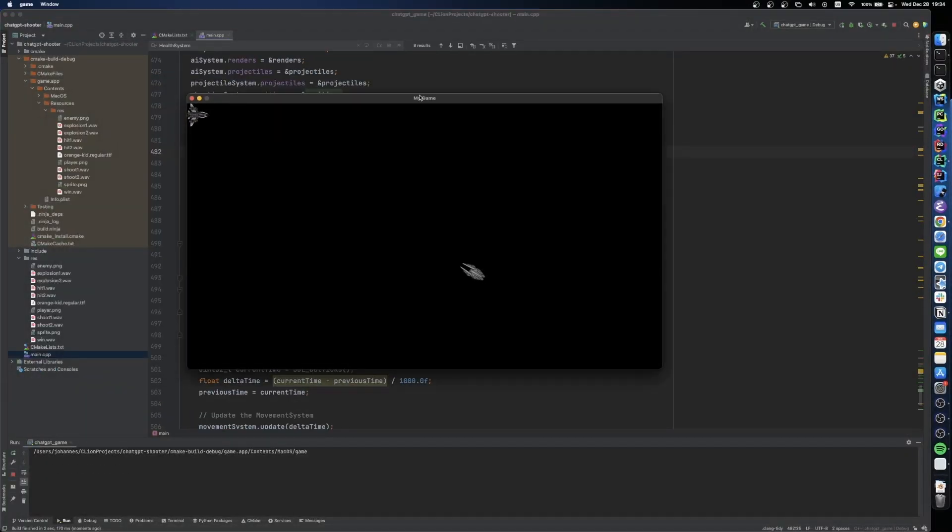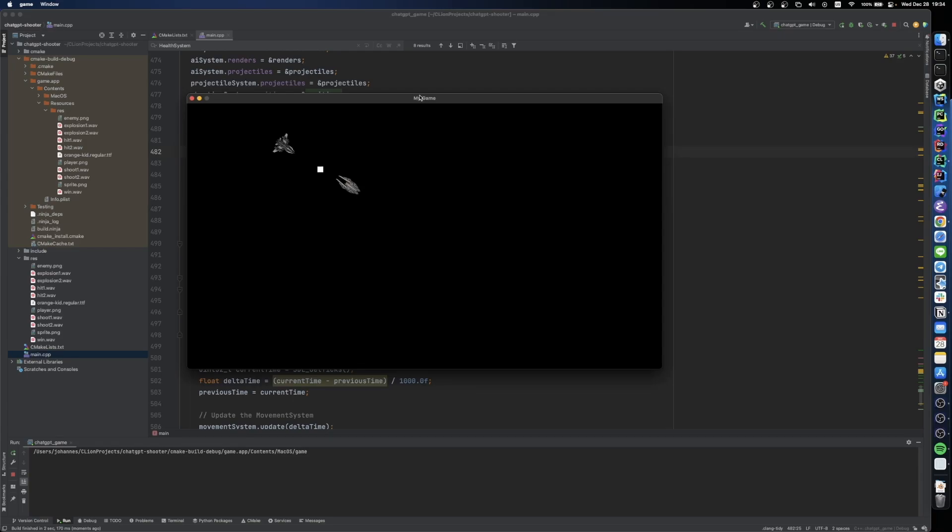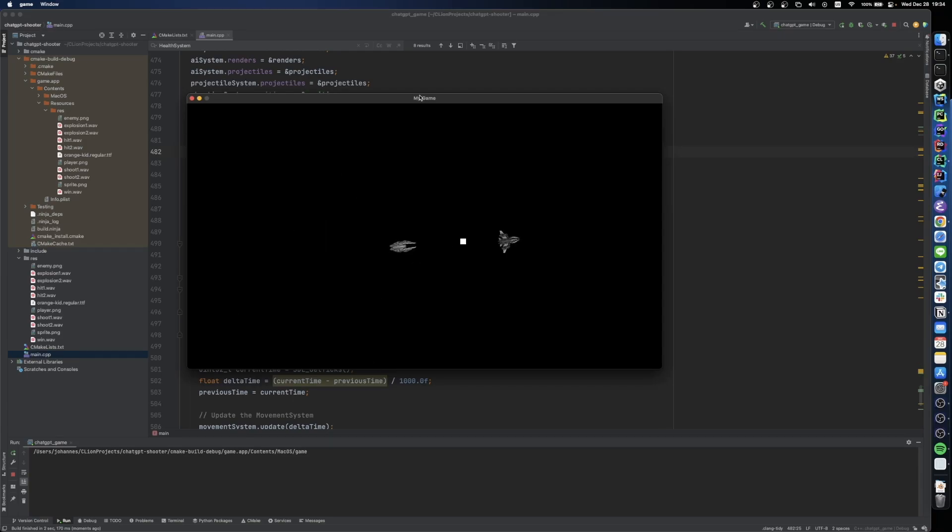After integrating the new code, we can see that now the projectiles disappear when they hit an entity. And yeah, we must assume for now that the health also gets reduced.